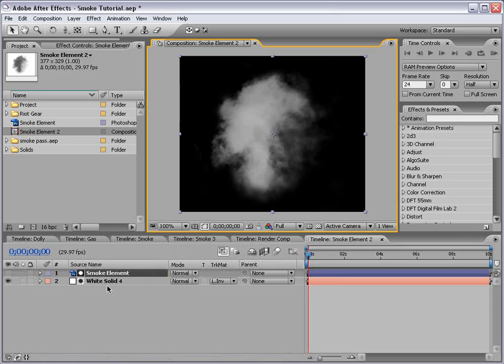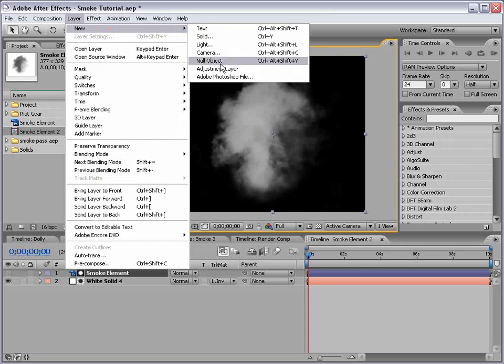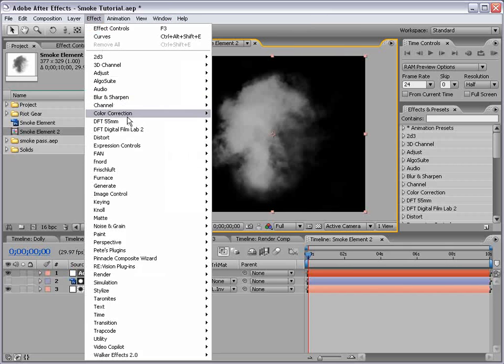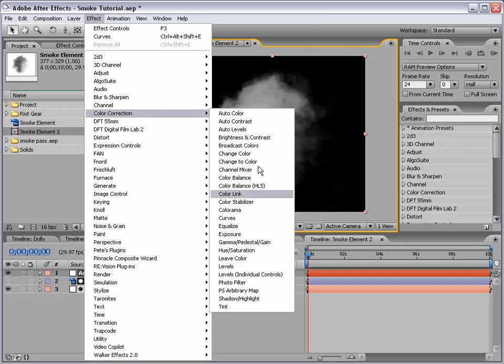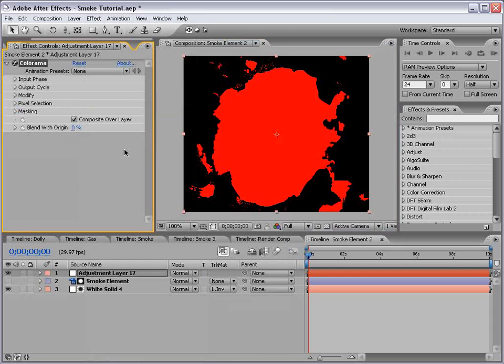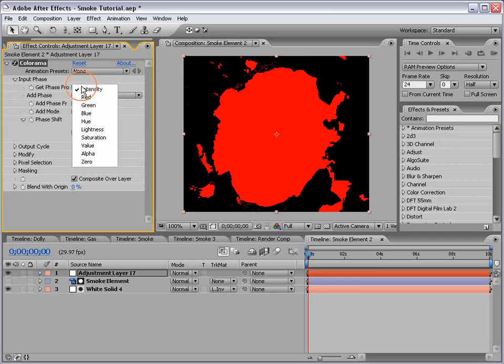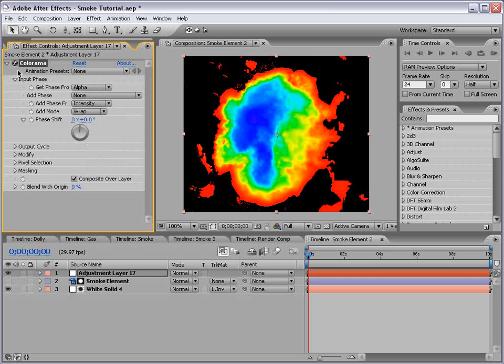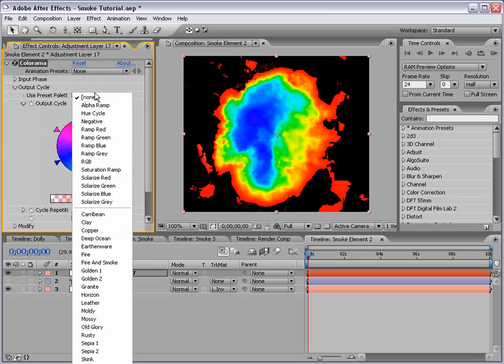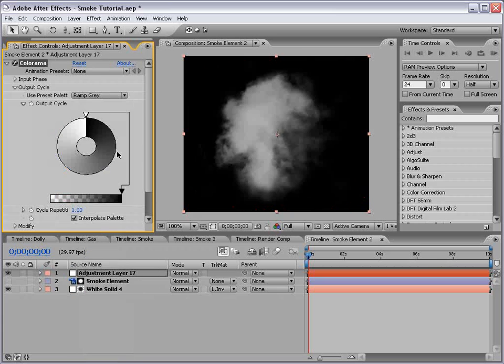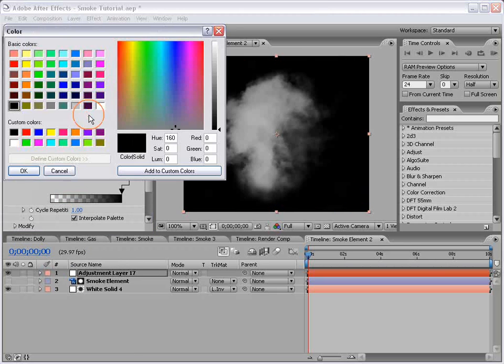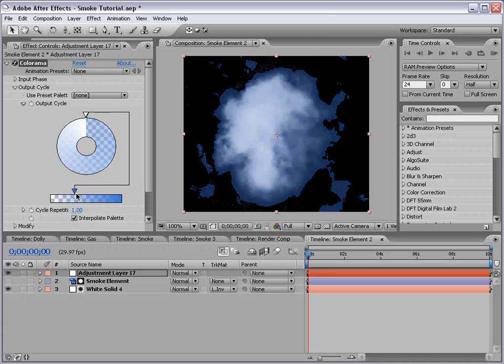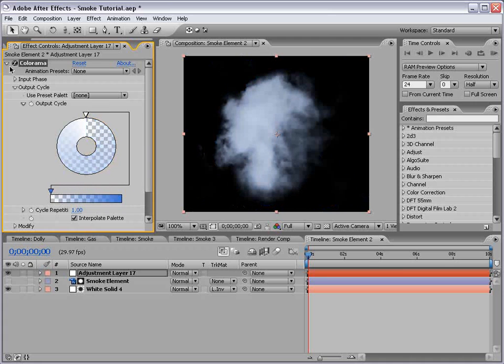Now we can also colorize this element using an adjustment layer. So new adjustment layer. And effect color correction colorama. Now I really like this effect because it gives you a lot of control over the output image. So what I'm going to do is change the input phase to alpha. Close that. And the output cycle to ramp gray. And then we can just change the two colors here. So we'll change the back color to maybe a little bit of blue and bring the transparency down, the alpha.